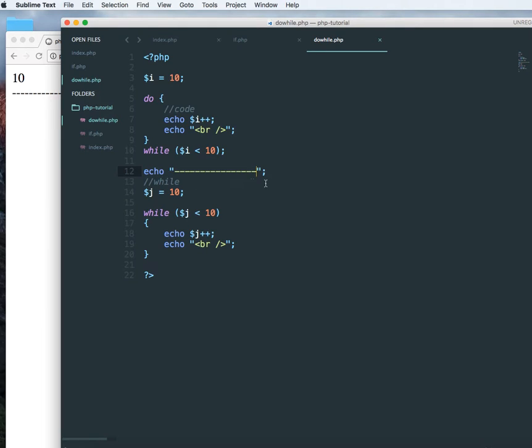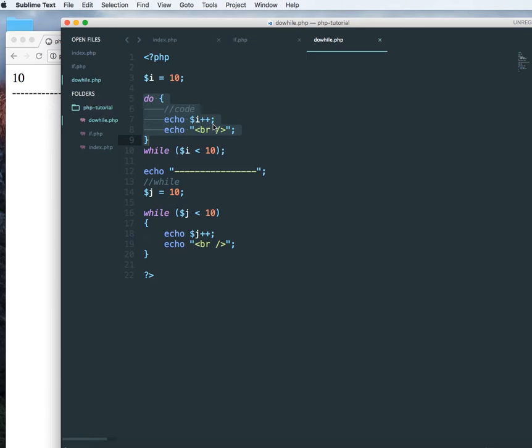The only difference between a do-while and a while loop is in a do-while loop the block is going to be executed at least once and then it is going to check, whereas a while loop checks the expression at the start of the block.